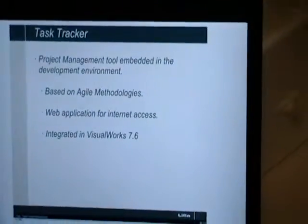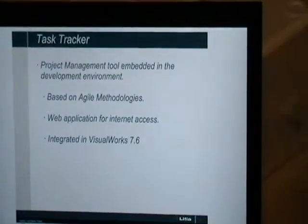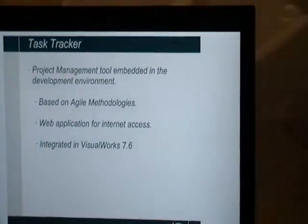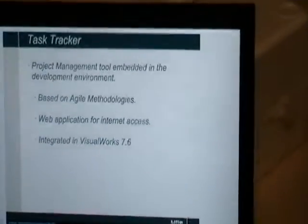The main options here are stories, tasks, sprints.